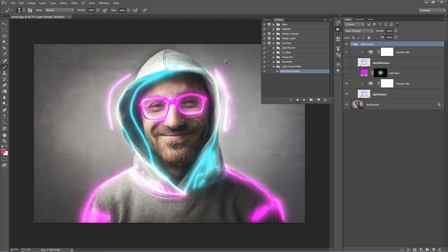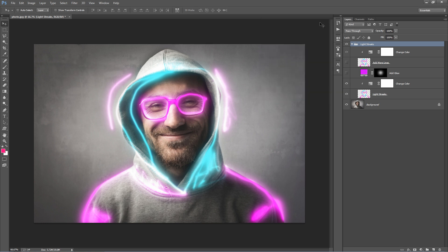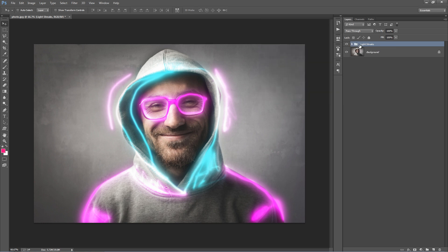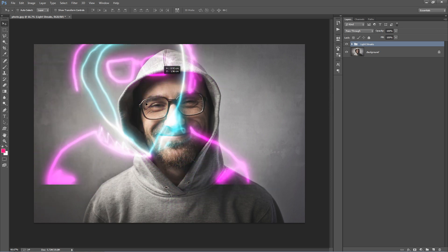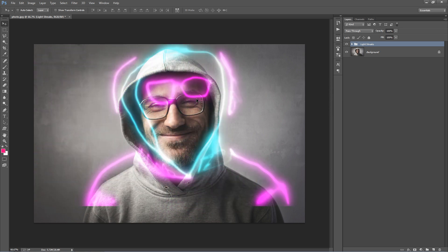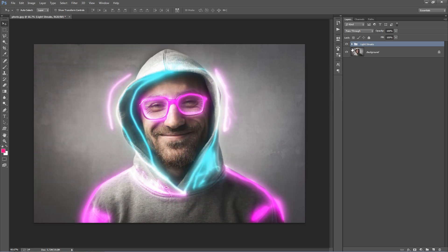OK, a little less than 20 seconds, and there's our result. Let's go into the layer panel and see what we have. The action created a master folder here which has the effect inside. Let's go inside and start from the bottom.